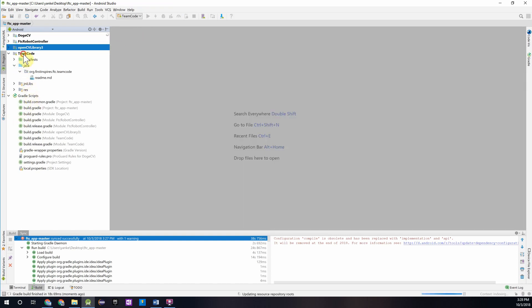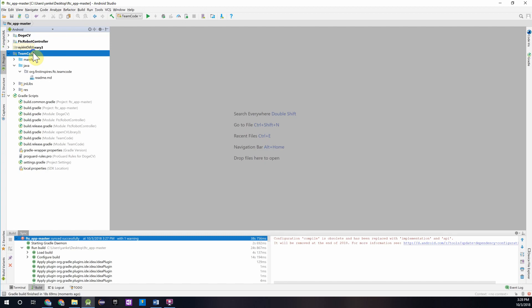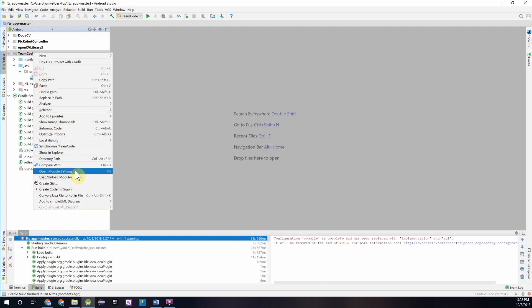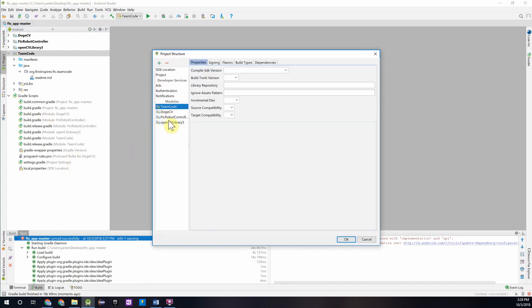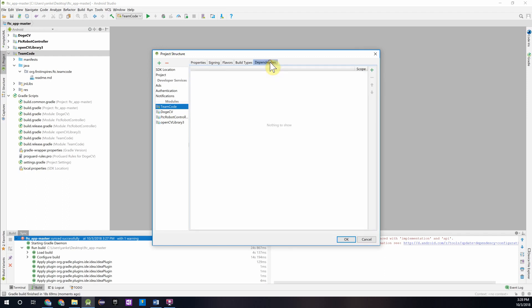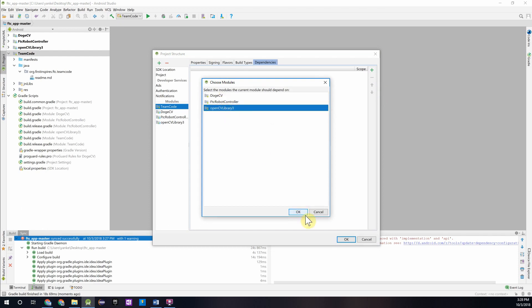The next thing we're going to do is add these modules as dependencies for the Team Code folder we have here. We're going to right-click Team Code, press Open Module Settings, and when the dialog comes up, you'll see Team Code and a tab for dependencies. We'll want to add the OpenCV Library 3 as a dependency.